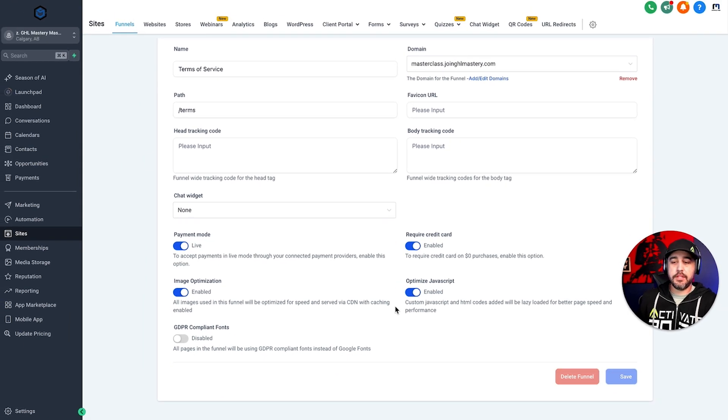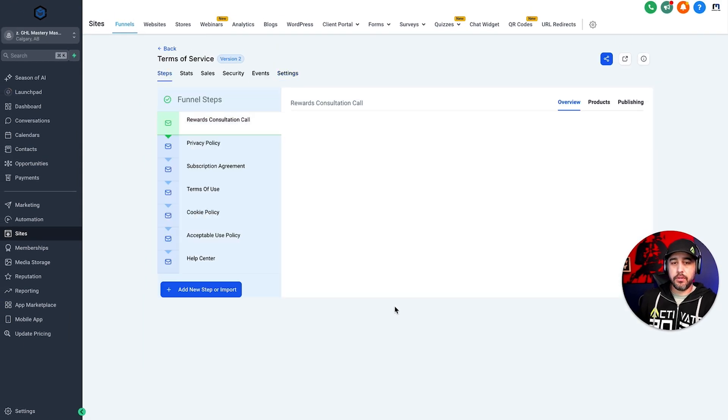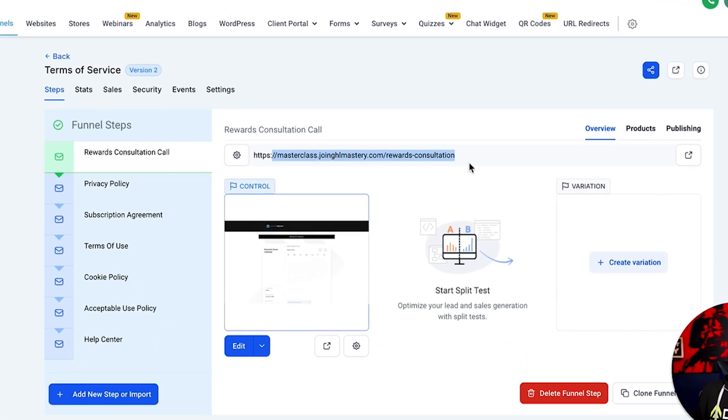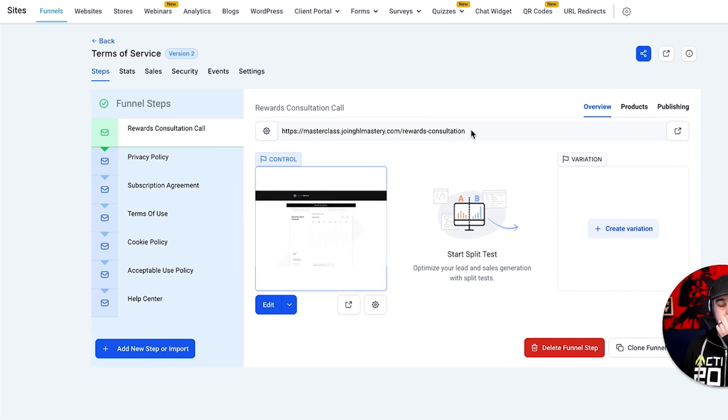That domain is now linked to the funnel. So you'll see it right here. We've got the domain right here with the domain path. That is the default for this funnel.